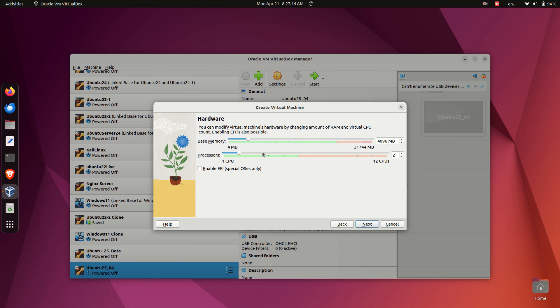Processors: Set it to at least 2 cores for a smooth experience. But if your host CPU only has 4 cores, you can stick with one to keep it stable. Make sure Enable EFI is not selected. We don't need it for this installation.